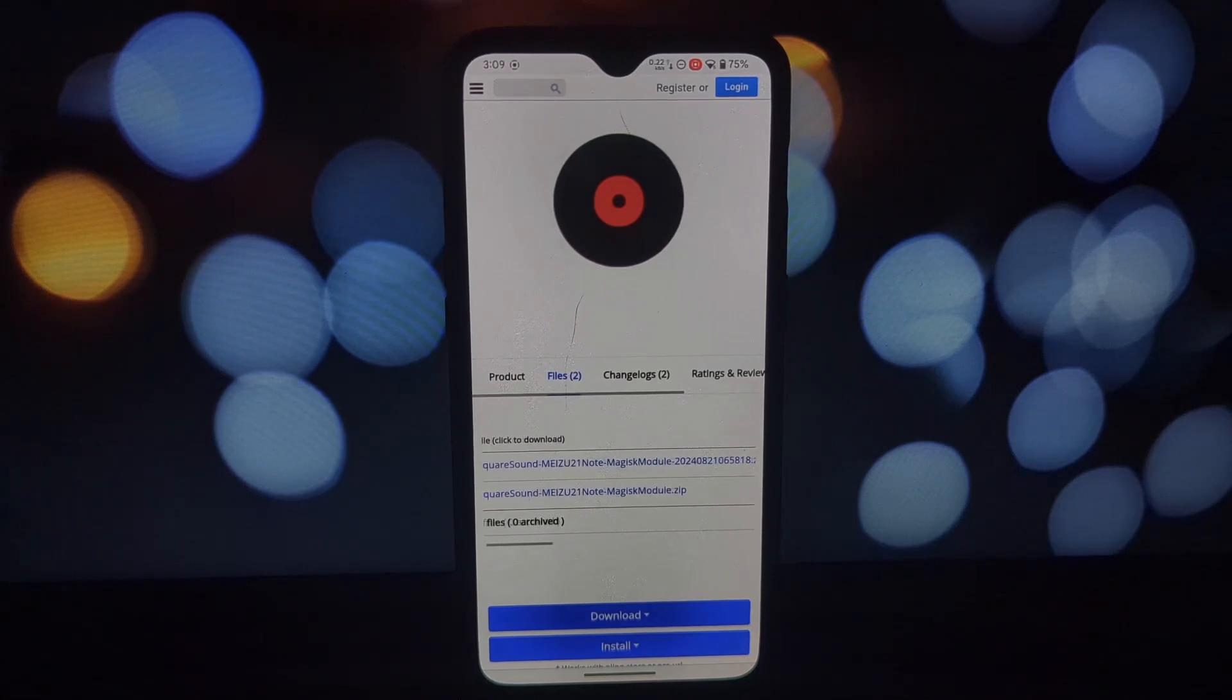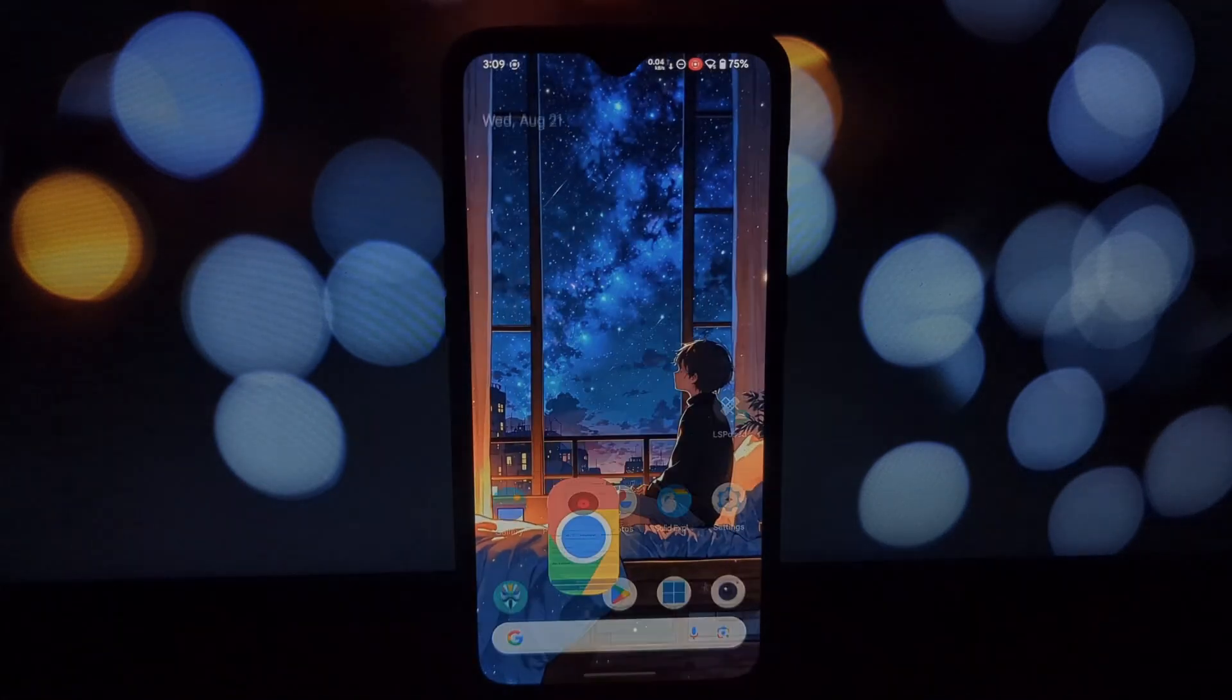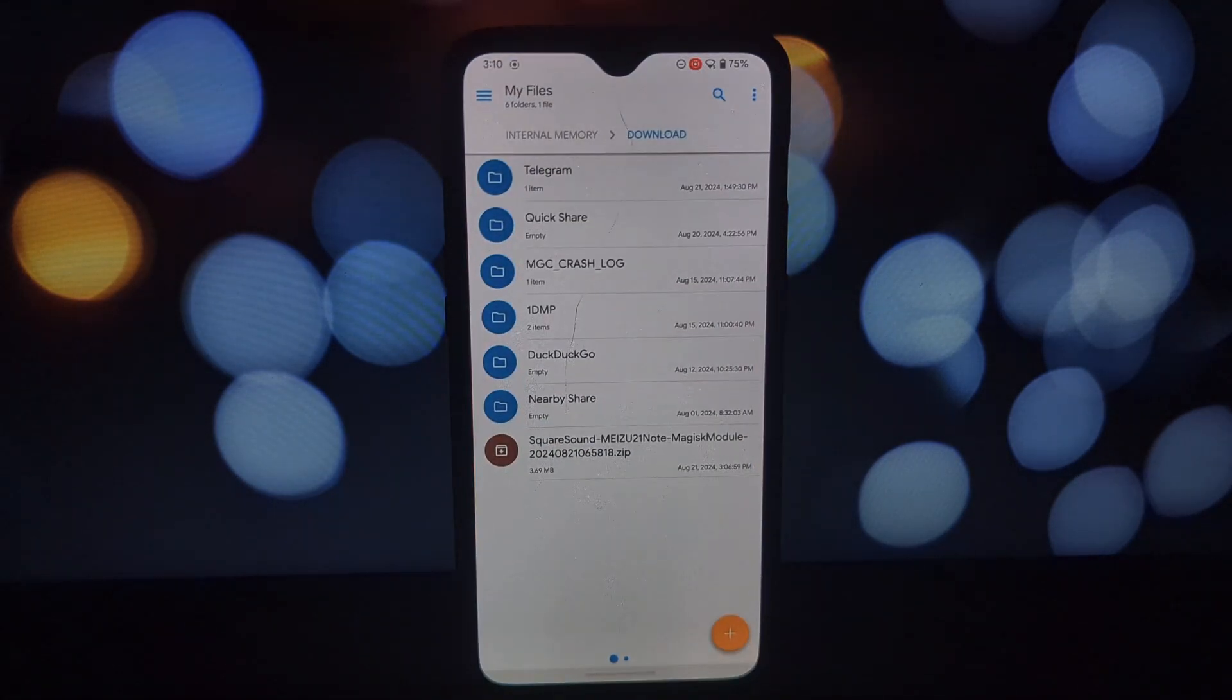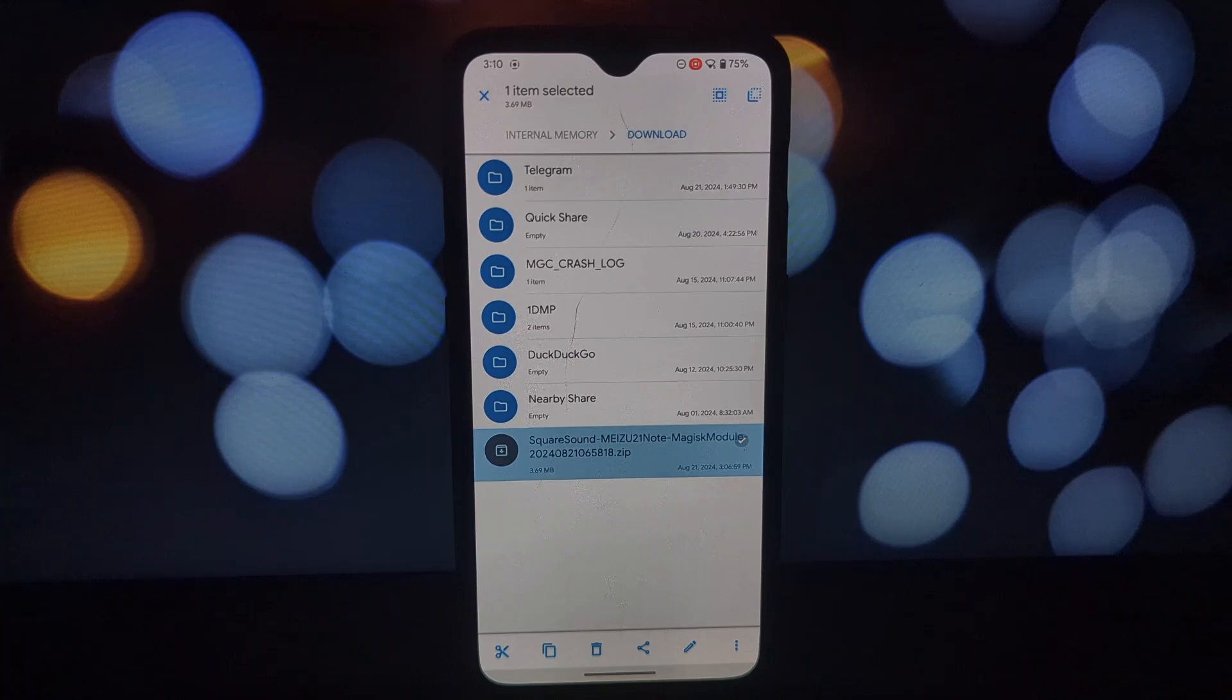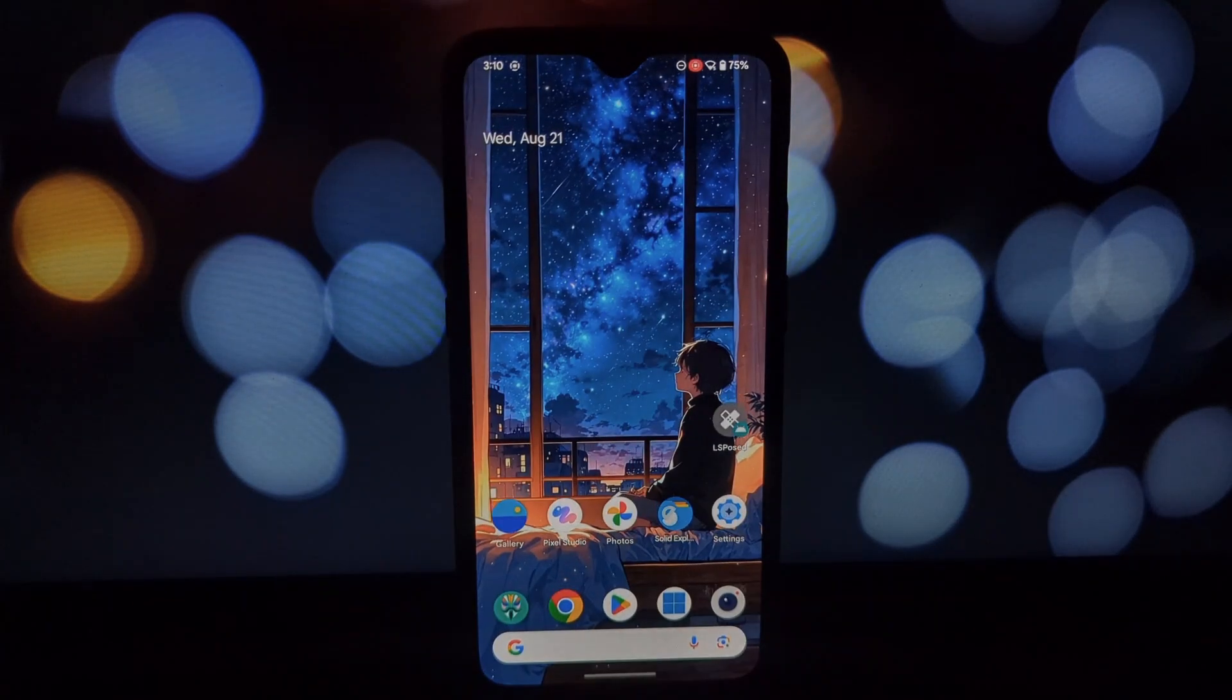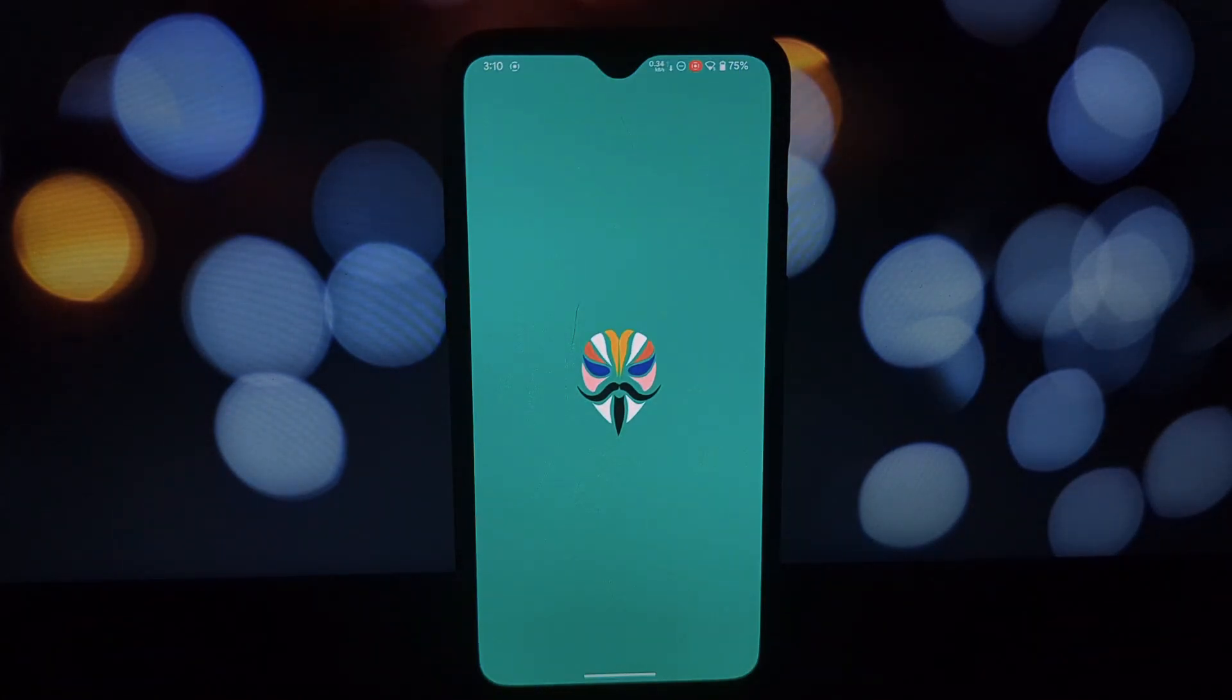Before we dive in, let's make sure your device is compatible. You'll need minimum Android 10, Magisk or Kernel SU installed.